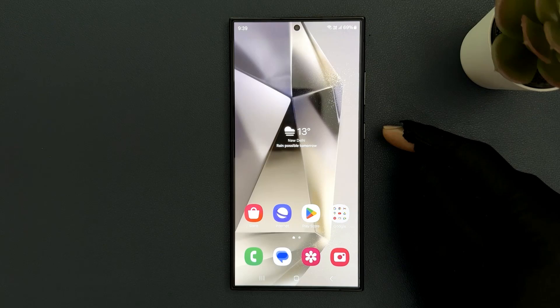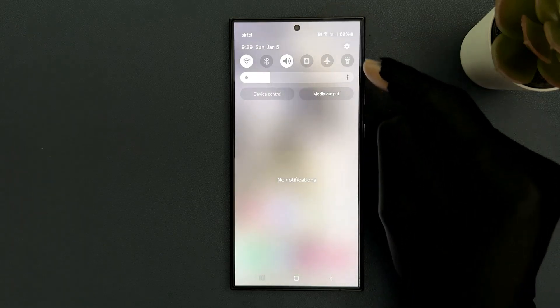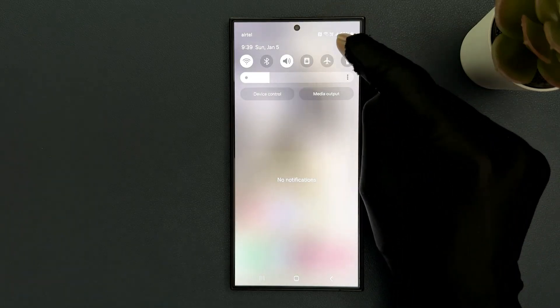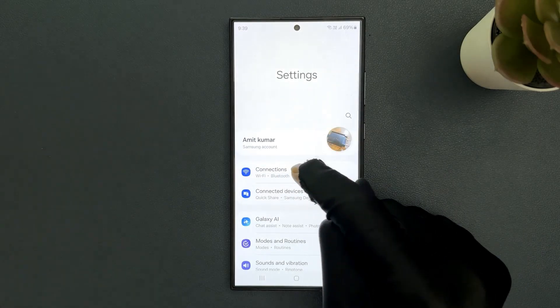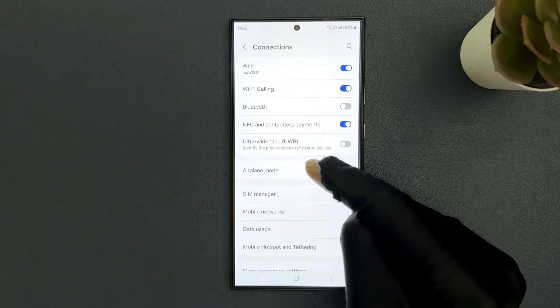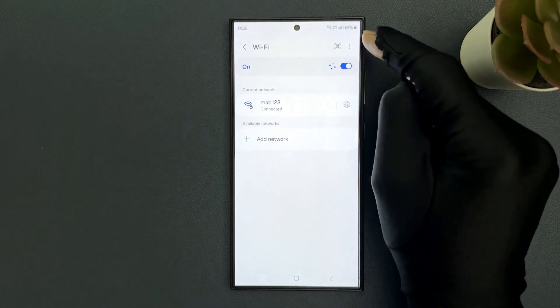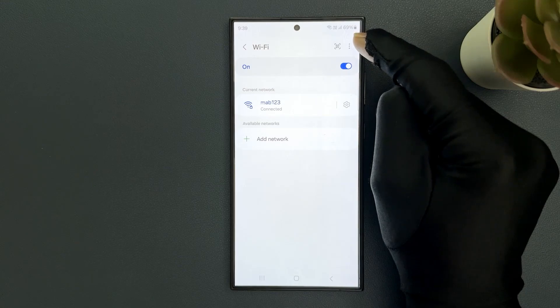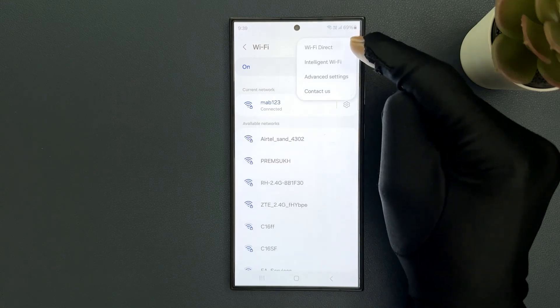Just swipe down from the top and then tap on the settings icon, and then tap on connections. Then tap on Wi-Fi and then tap on three vertical dots at the top right and then tap on intelligent Wi-Fi.